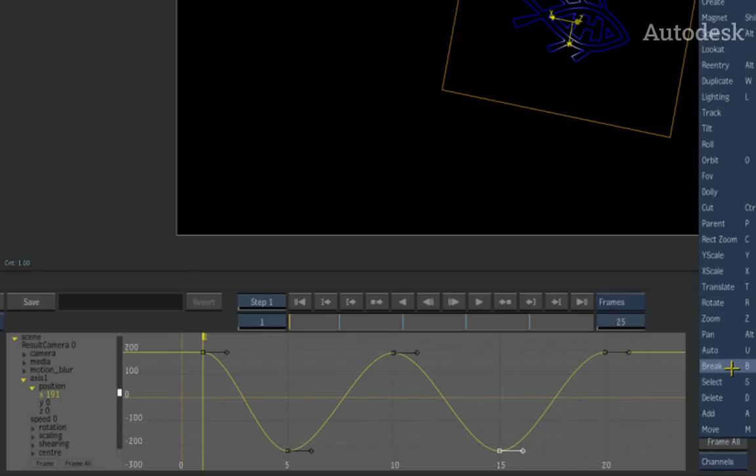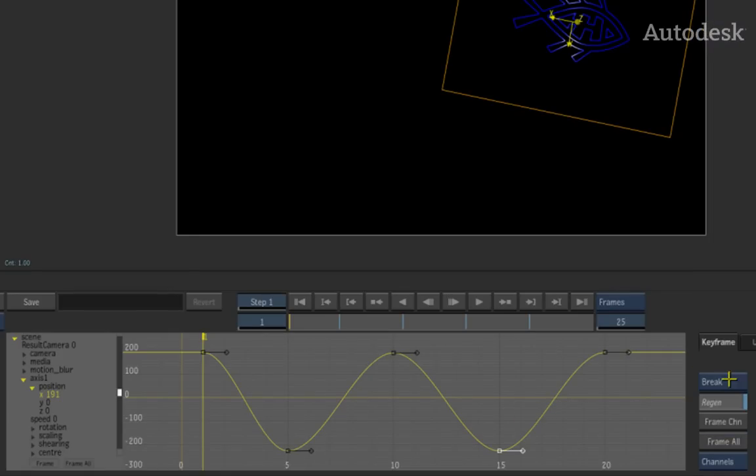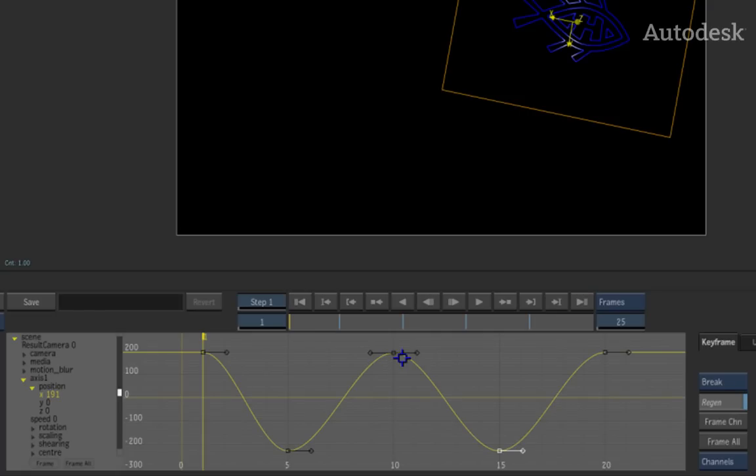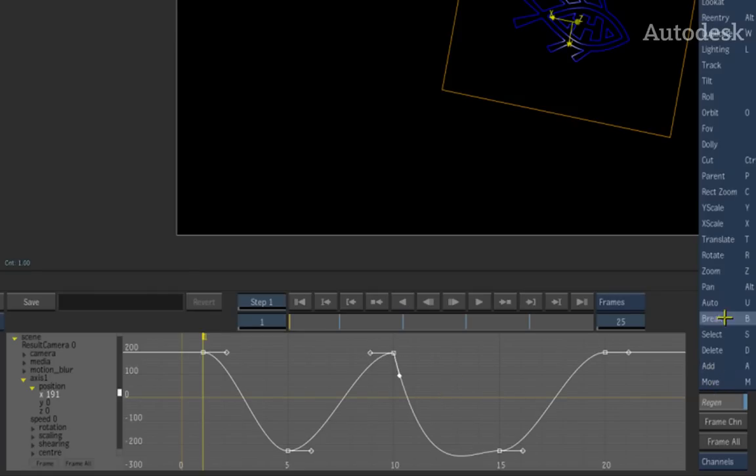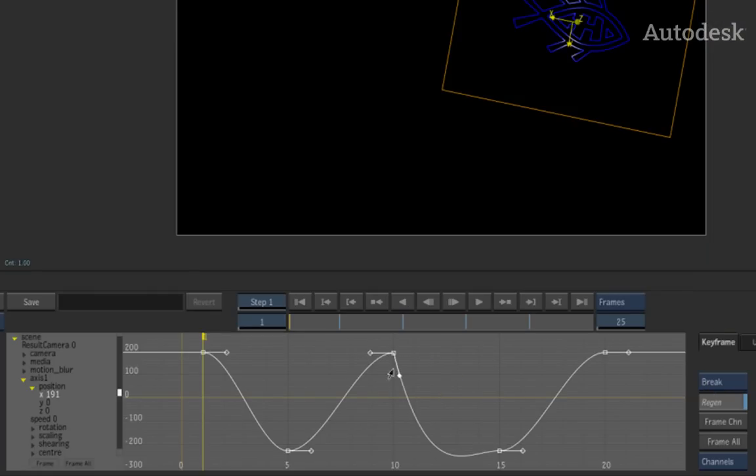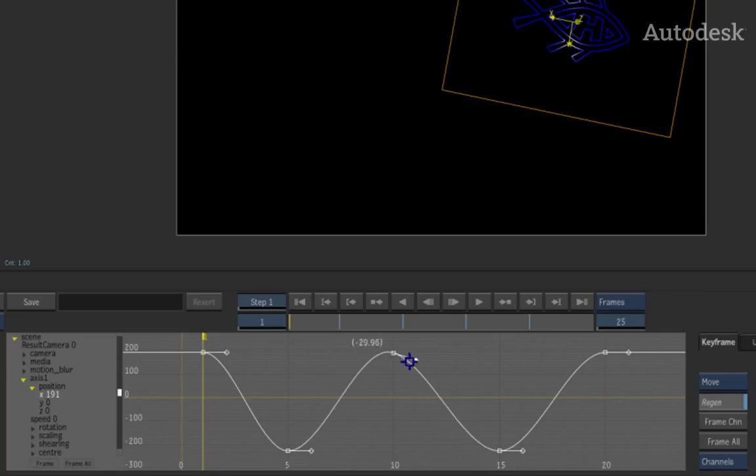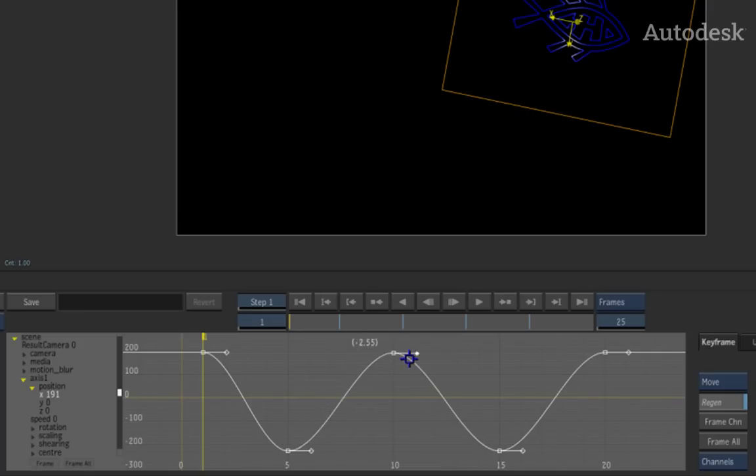The second thing is the break function. Now what the break function does is it takes a symmetrical curve like this, for example, and it will break it up into a tangent. So if I switch back to move mode, I can now adjust that tangent and you can see how I can create a corner curve based on what I've done. Now coming back to that break tool, you can use the break tool to basically smooth the curve back out again. So just by clicking on the keyframe, it turns it back into a symmetrical curve, which then allows me to adjust it again.